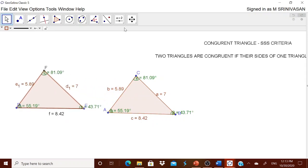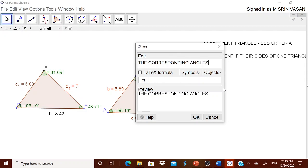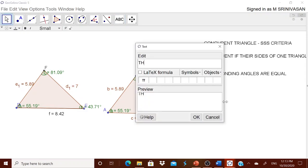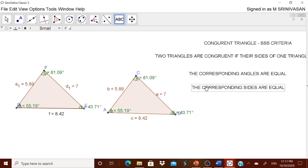They overlap! You can use the text labels to show that the corresponding angles are equal and the corresponding sides are equal. This is a congruent triangle constructed using the SSS criteria.